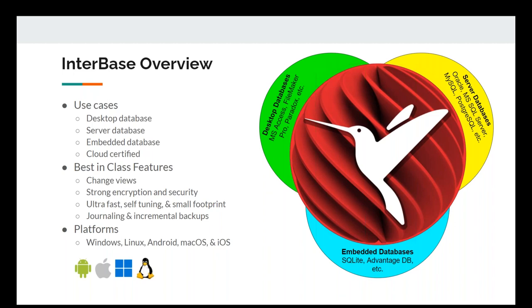InterBase has column-level encryption, which is really cool — you can have different users that can access certain columns or not. That's a feature that, in the past when not using InterBase, would have been very valuable to have.